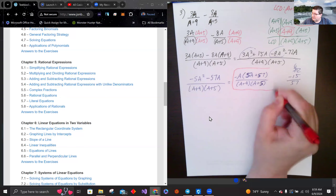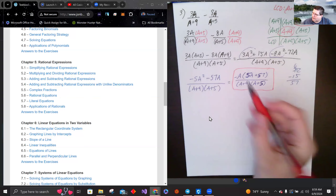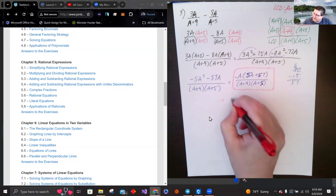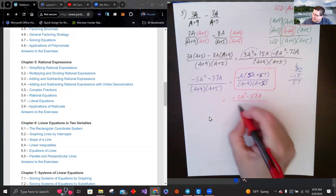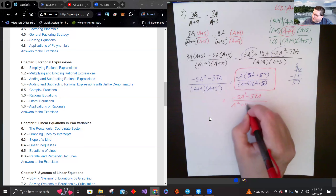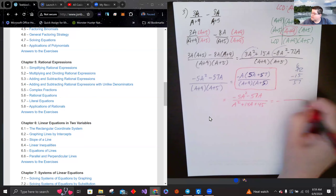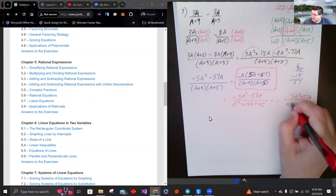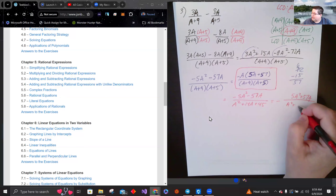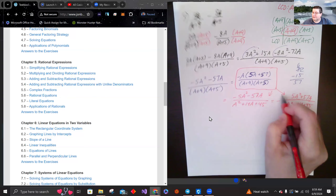We have one combined fraction. If your teacher prefers the multiplied-out form, the numerator is negative 5A squared minus 57A, and the denominator multiplies out to A squared plus 14A plus 45. You can also factor the negative out front and write the terms as positive. All of these forms are equivalent.